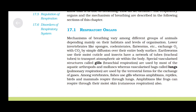Earthworms use their moist cuticle, and insects have a network of tubes — tracheal tubes — to transmit atmospheric air within the body. Special vascularized structures called gills (branchial respiration) are used by most aquatic arthropods and mollusks, whereas vascularized bags called lungs (pulmonary respiration) are used by terrestrial forms for the exchange of gases.